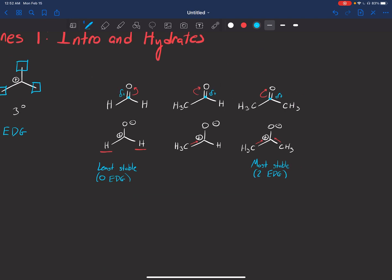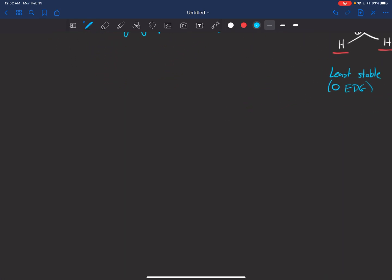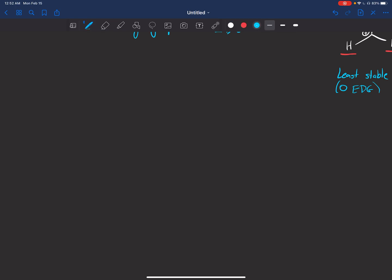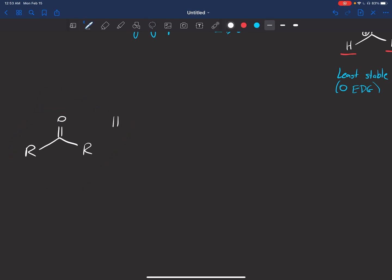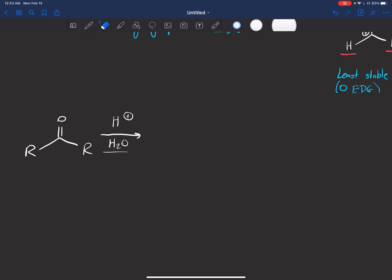This brings us to our first reaction — a hydration reaction, the addition of water. Here's our carbonyl, and I'm putting R here, where R can be hydrogens or carbons. This works on both ketones and aldehydes. We react with H+ — some sort of acid — along with water. The acid could be H2SO4, but as long as we have something that donates a proton and water, we're good to go.